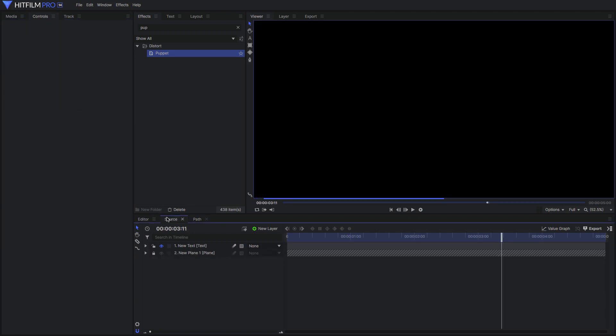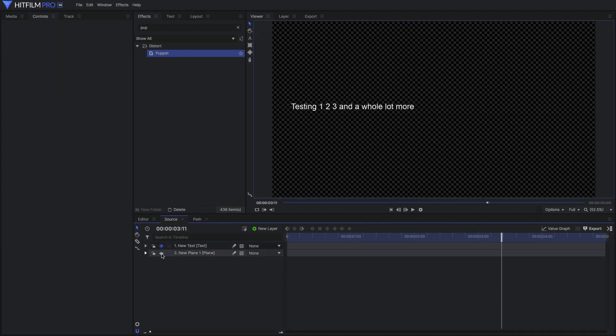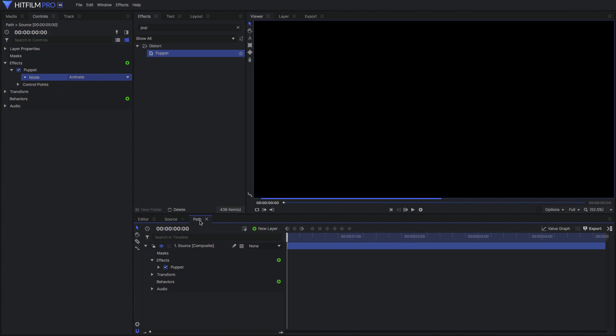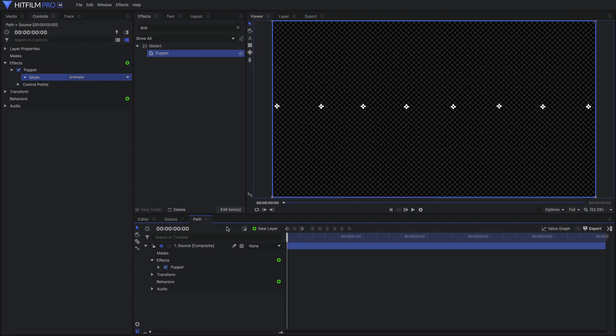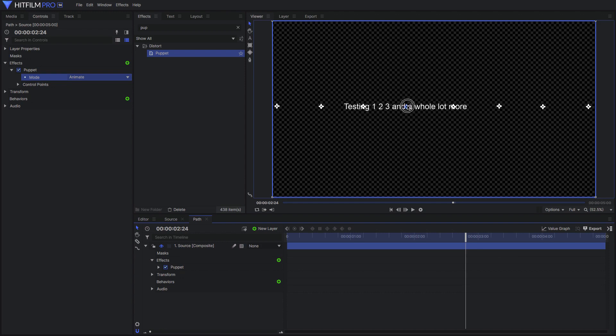Back in the source comp, turn off the visibility of the plane behind your text. In the path comp, we're left with just the text, which we can shape with the puppet tool control points.